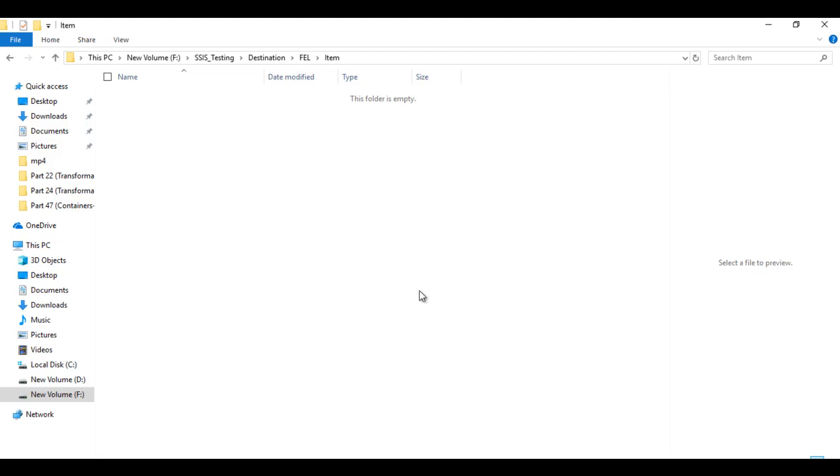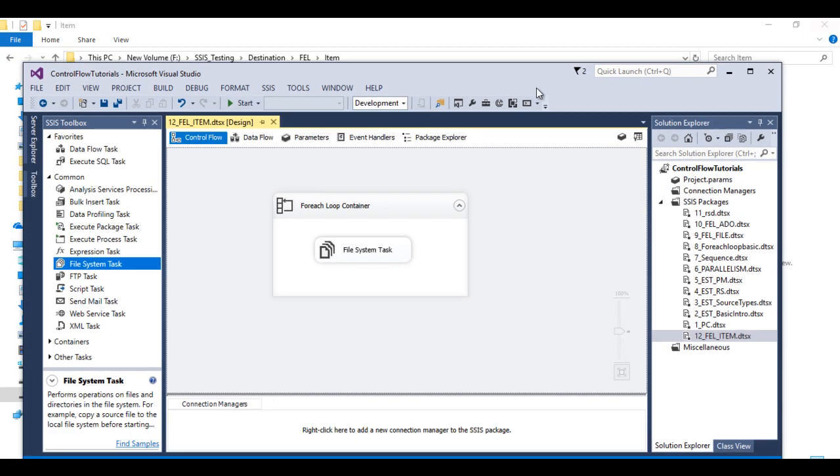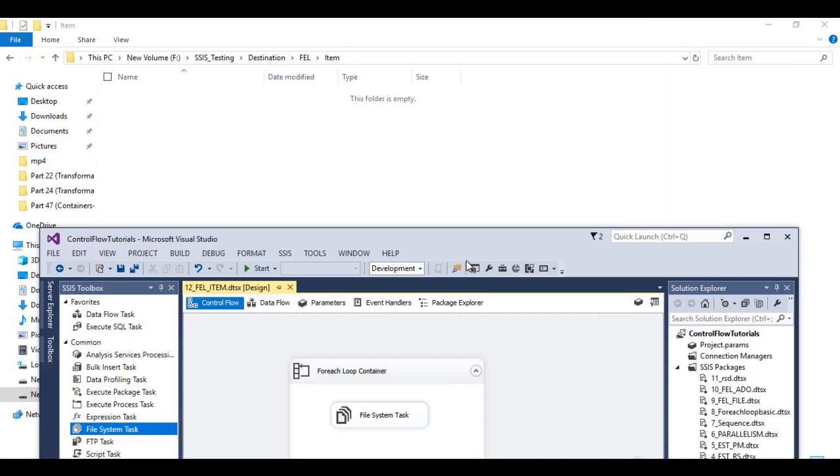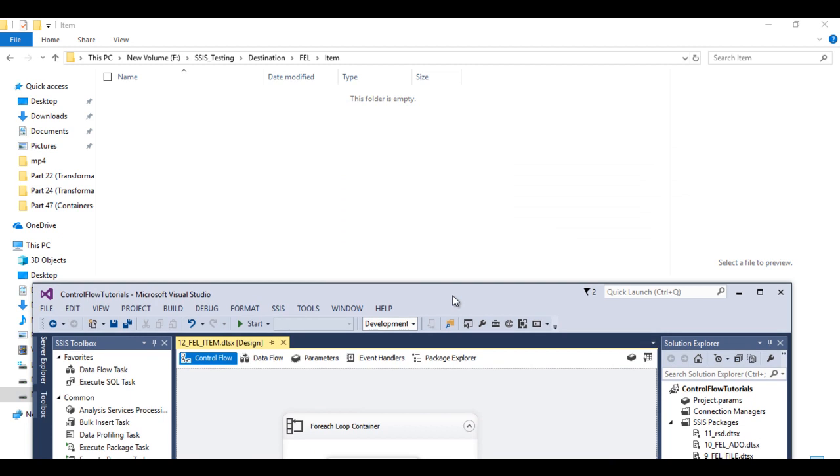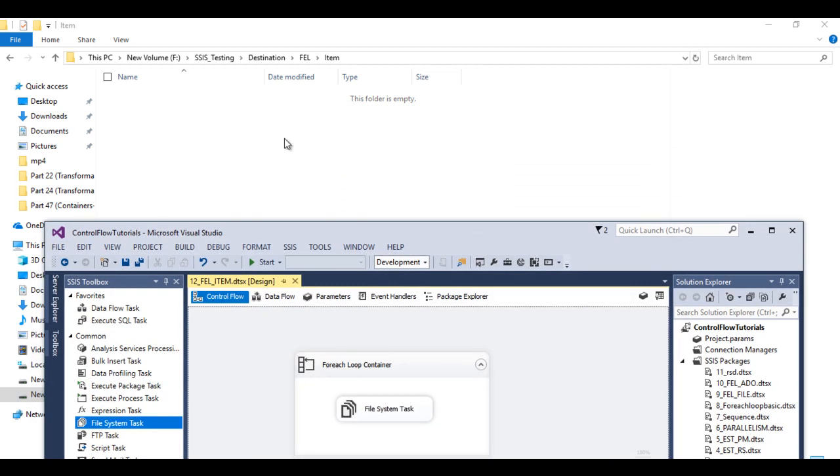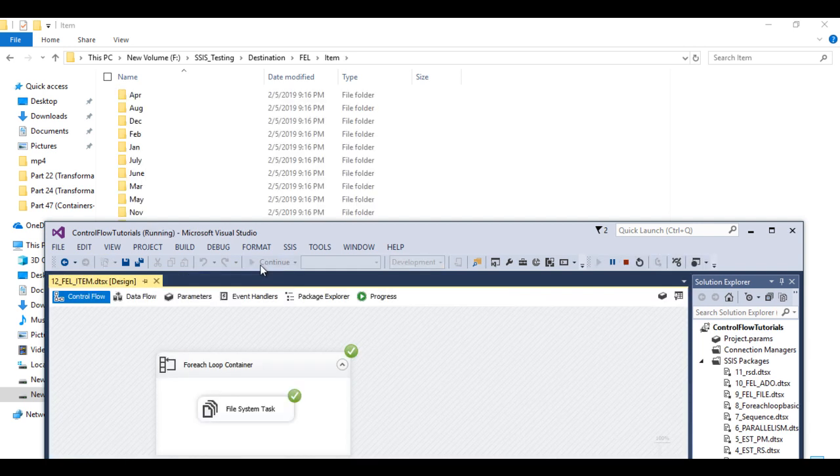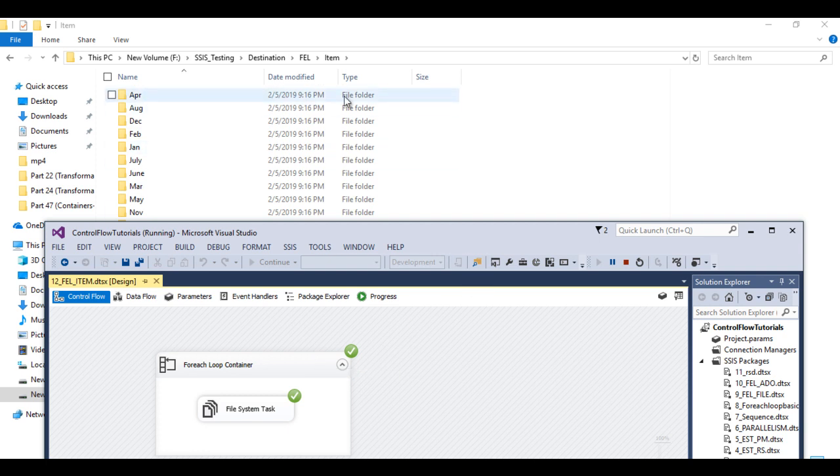As we can see in this folder we don't have any folders right now. So once our package is executed then 12 folders will be created with the names of the months. So I can click on start. So package executed successfully and folders are created in this directory.